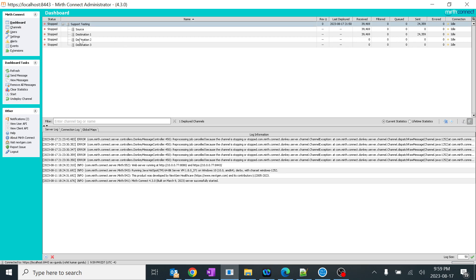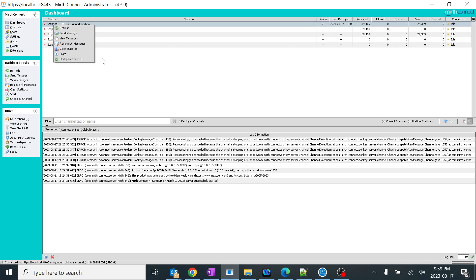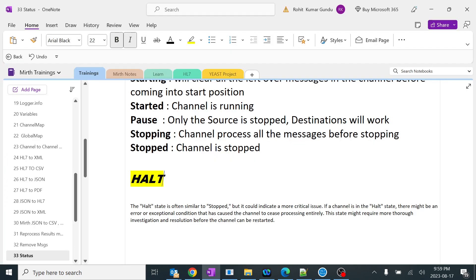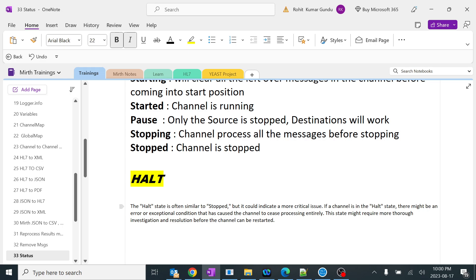Now I'll tell you something interesting — the halt state. You might not encounter this in MIRTH even with good experience. Halt is for when you have a severe issue in production and cannot do anything — clicking start or stop won't change the state, you can't even get options, it is completely stuck. You can use the halt option. It indicates a more critical issue — an error or exceptional condition preventing any status changes. When you use halt, the complete server will be stopped and you will not receive any messages.